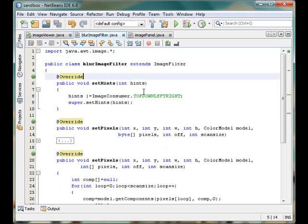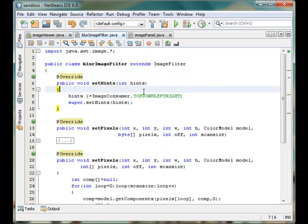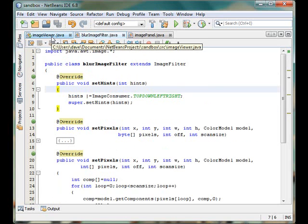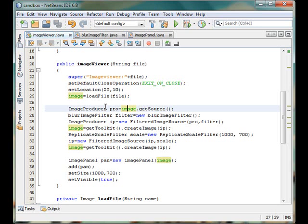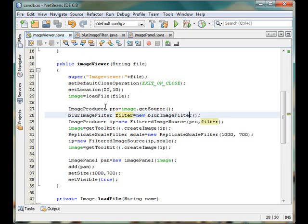Now let me tell you this is a consumer. So it consumes pixels from a source and then produces some pixels again which are the processed pixels we have. So we need to get the producer from image.getSource. We can get the image producer for the image object, the loaded image from the hard disk, and then we have instantiated our image filter object using the blur image filter class inside the filter object.